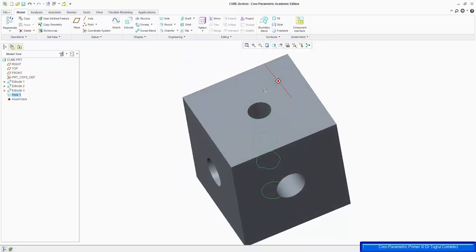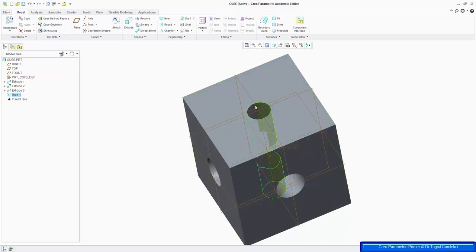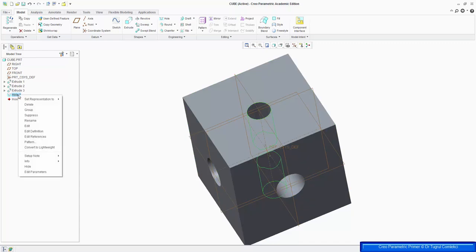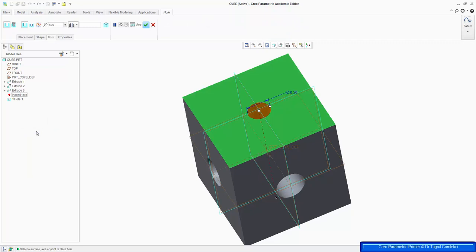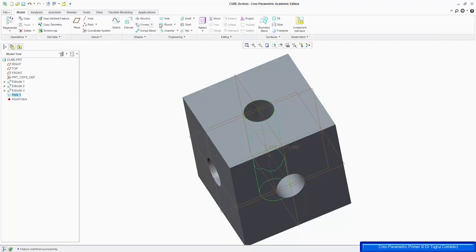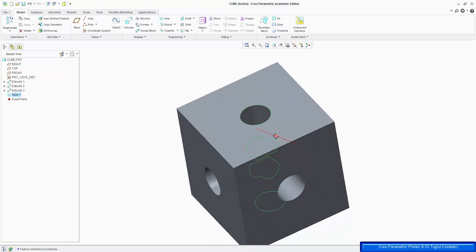Which looks OK, but I didn't add the actual dimension there. So I can always go back, right click on the hole feature, and click on Edit Definition, and I can change that diameter to 8mm. And press OK. So the whole system is regenerated.